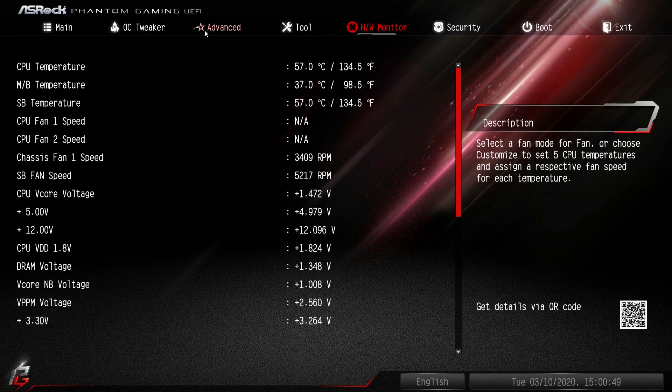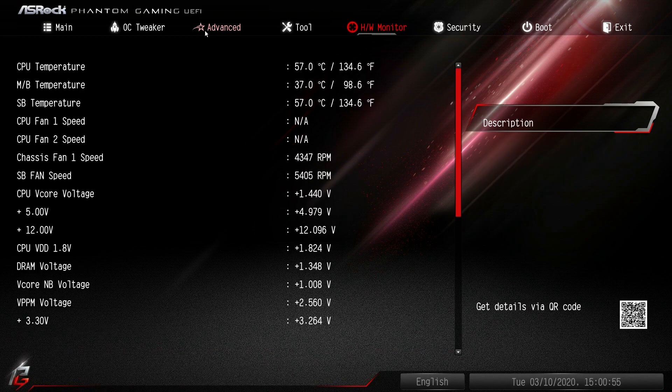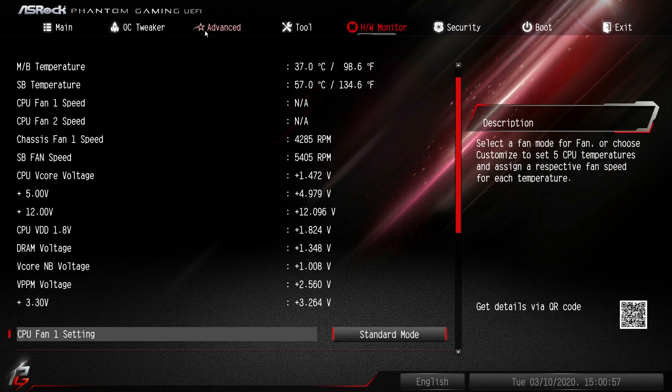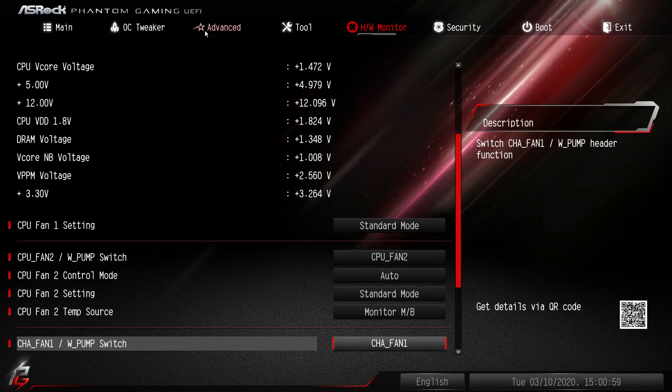Hardware Monitor - this is going to give you all of your temperatures and voltages and fan speeds in real time. So you can see everything there.